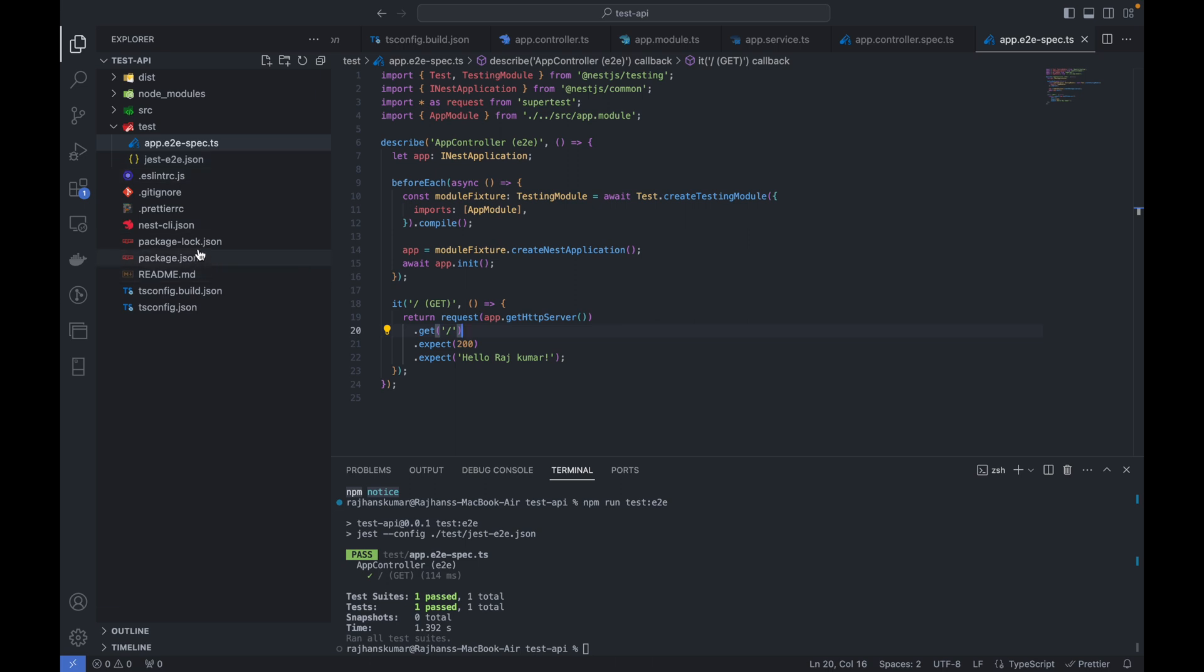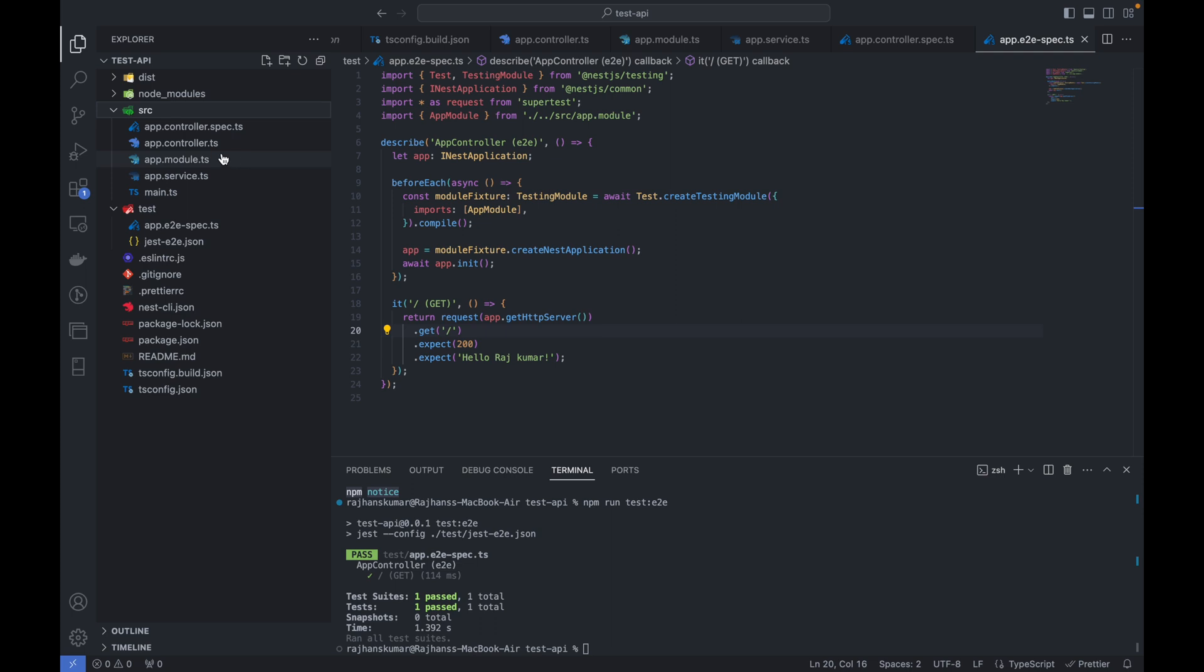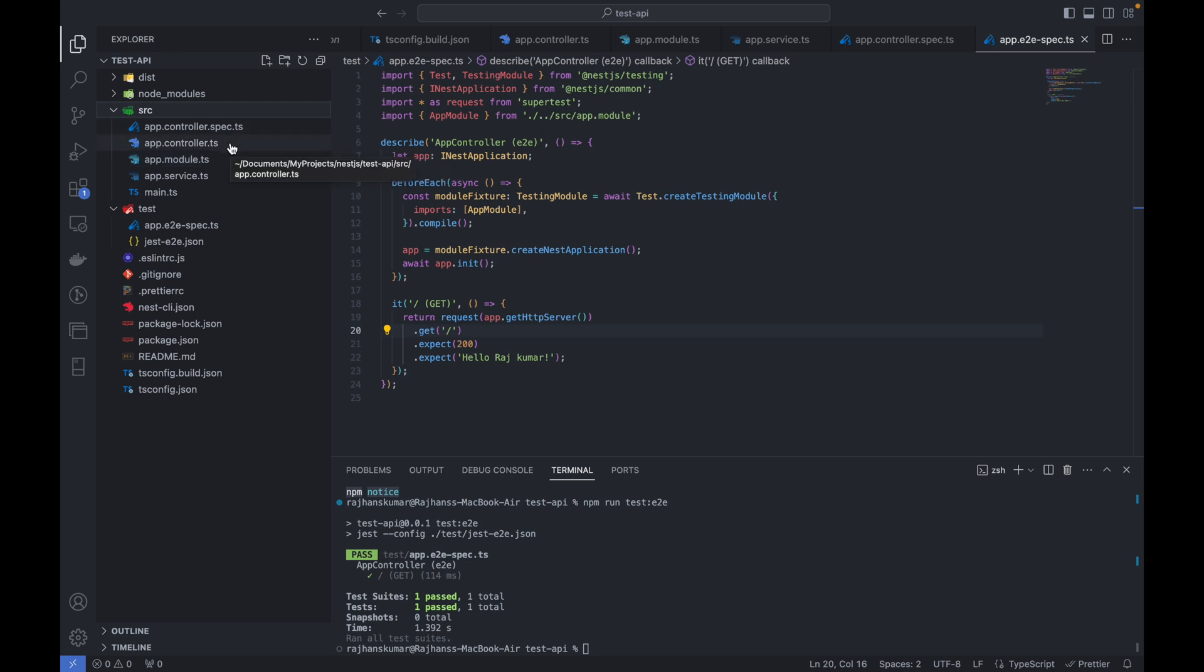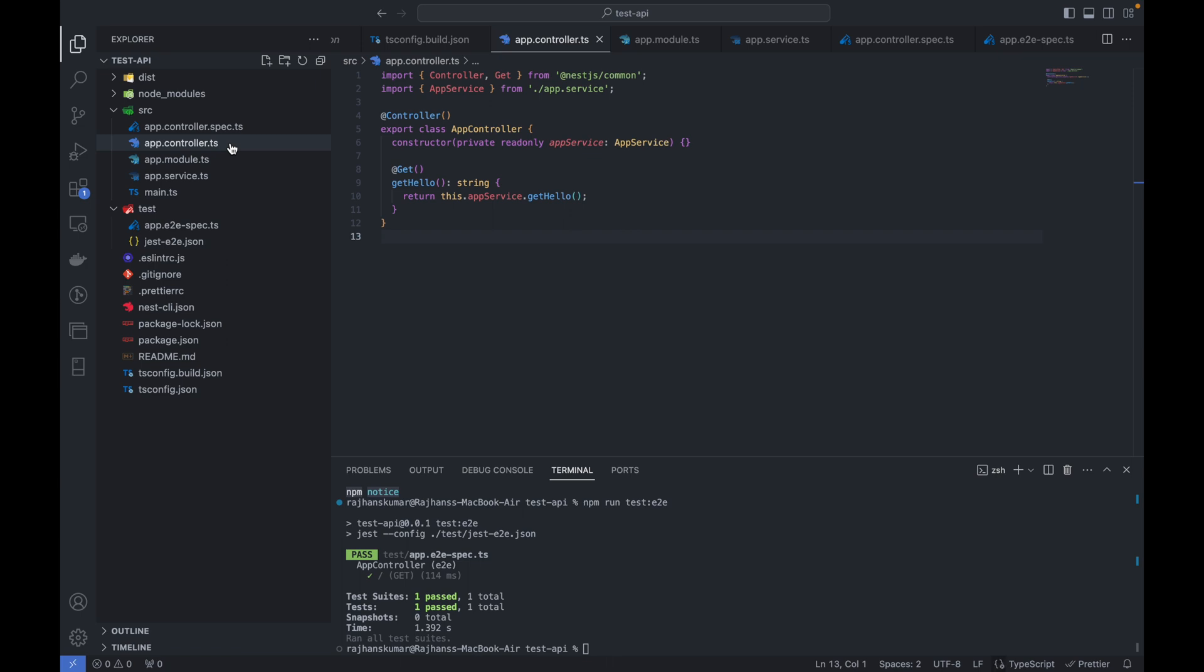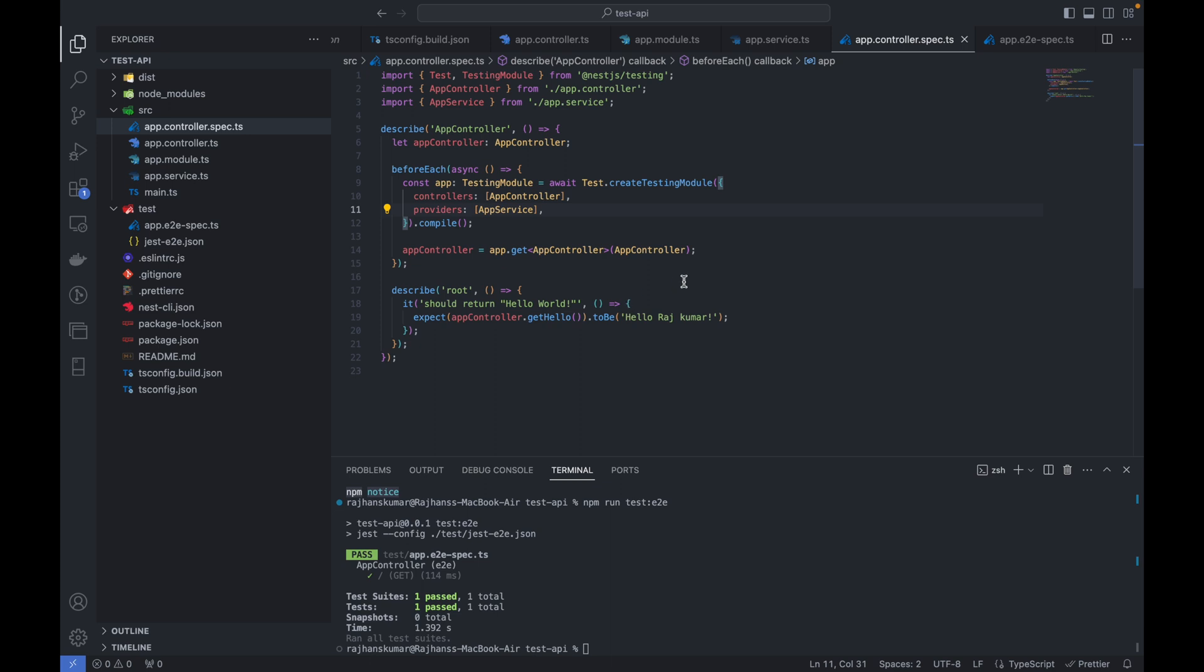Next, if we go to the source folder, this is the main folder where we're going to keep all our code, all the structure of the project. Everything will reside here, whatever structure we're going to follow. By default it gives you app.controller, and with this controller it's also giving us a test case file.